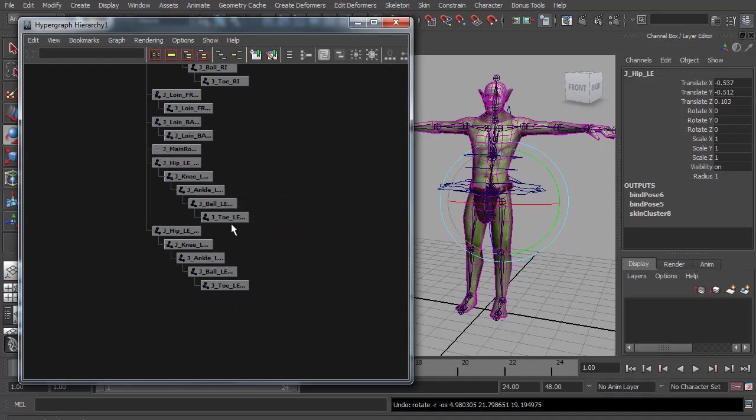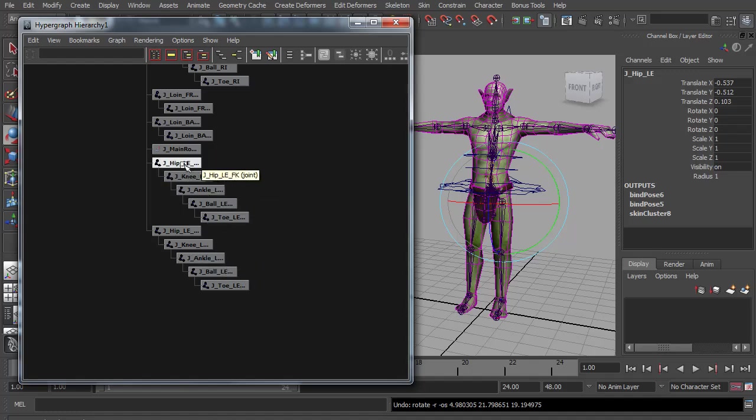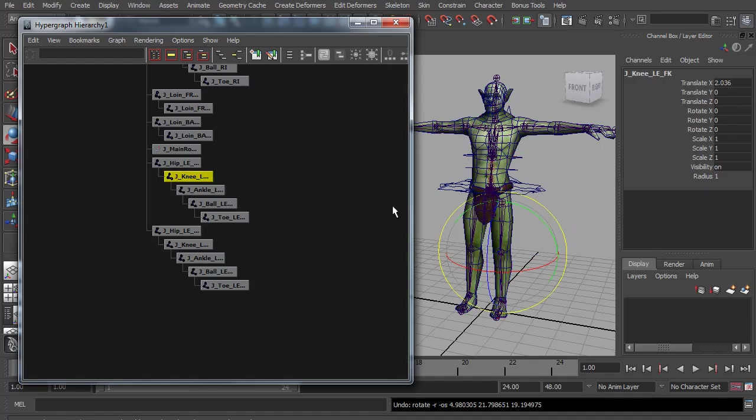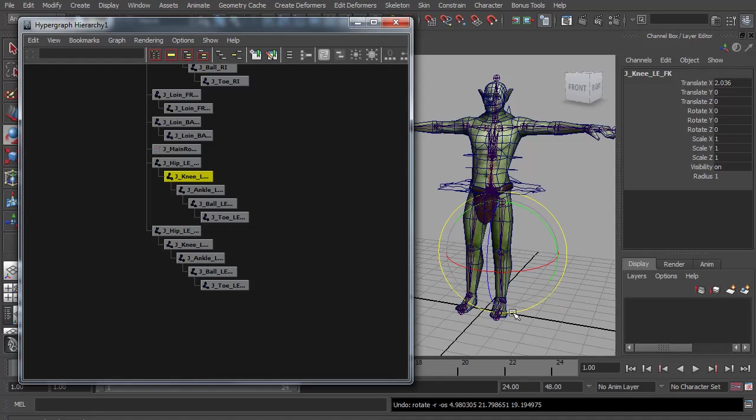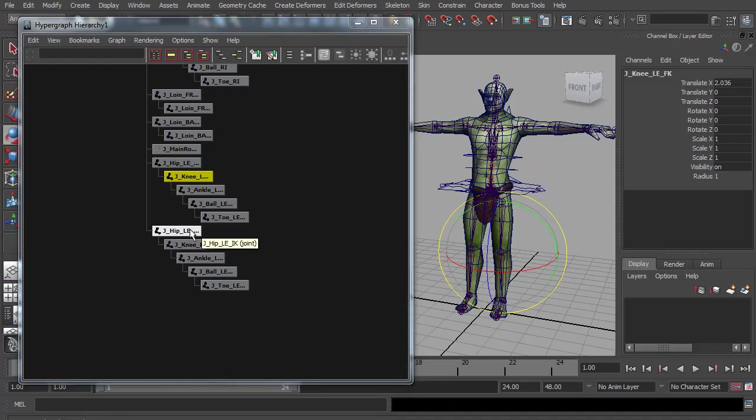This will enable us to connect both of these to the original and allow us to switch between forward K controls, perhaps when he's jumping in the air you might want forward K, or when he's walking and his feet are planted on the ground you might want to switch to IK controls. The next thing we're going to do is connect all these three skeletons together and we're going to do this with orientate constraints.